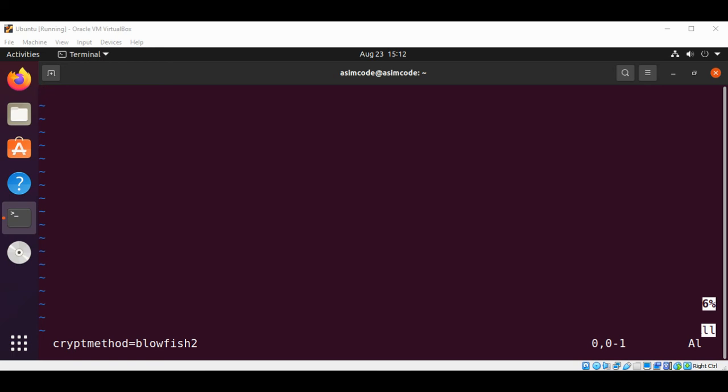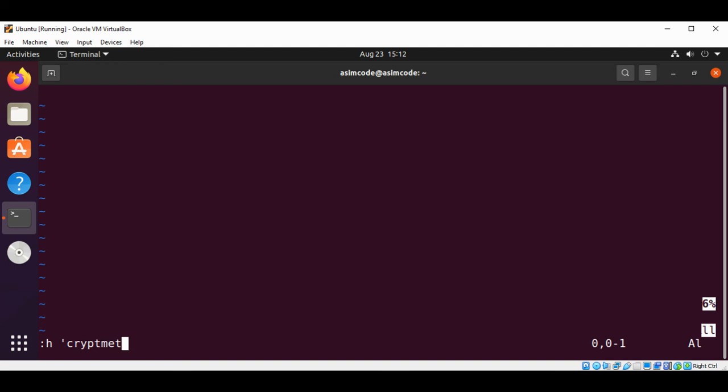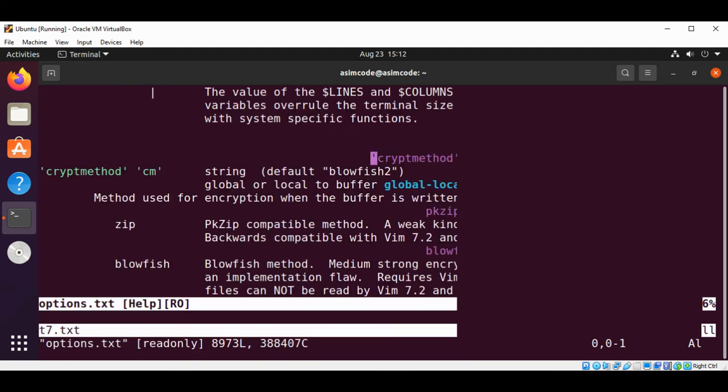To see what different alternatives we have, we can type this command: colon h, and then in symbol codes crypt method, and hit enter. Here are the different options we have.